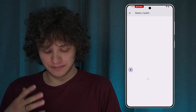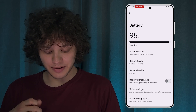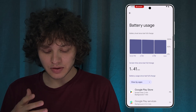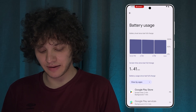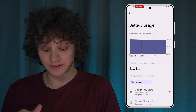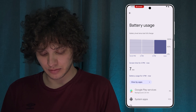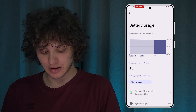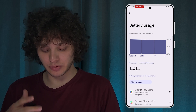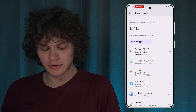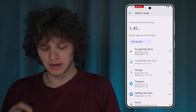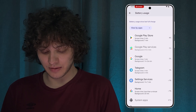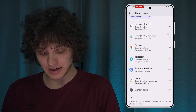Go back and tap on Battery Usage. Here you will see the battery level since the last full charge. You can tap on each section to see which application was using the most battery, and you'll see a list of applications with the percentage of their screen time and background time.